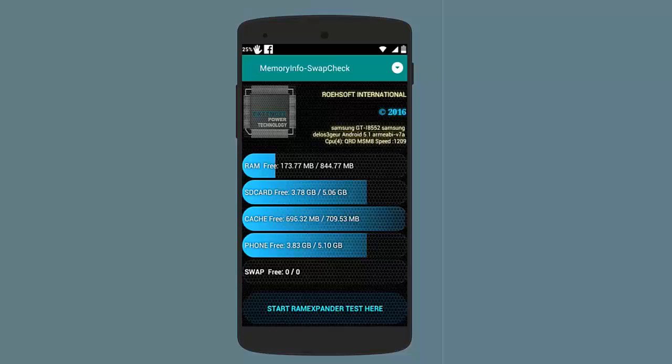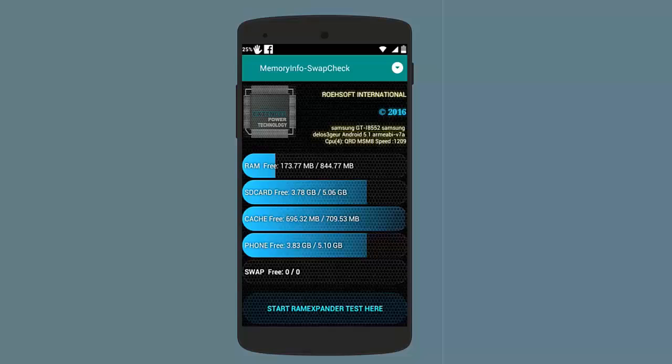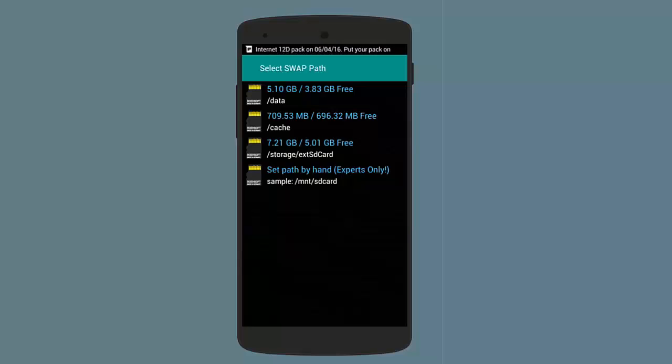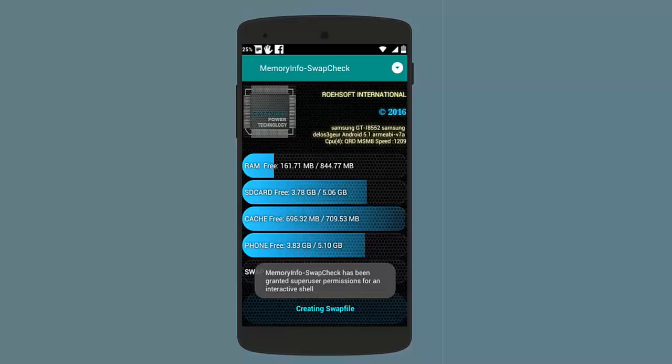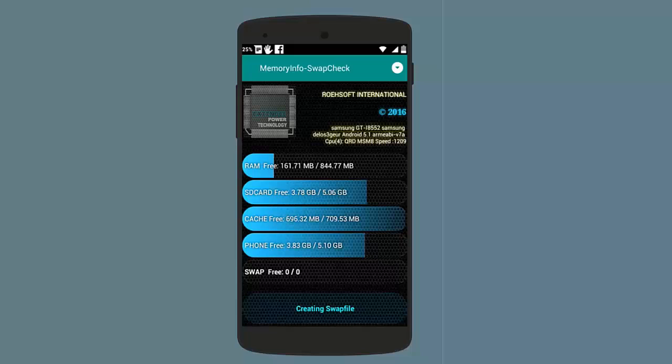Tap on this option which says Start RAM Expander Test. It will start testing your smartphone whether it supports swap or not. You need to select the swap path. I will select here external SD card. You can also select internal memory because it will just do a simple test. Let it do everything automatically. It will create a swap file and check whether your phone supports creating a swap file or not. If it succeeds then congratulations, you are all set to go for the next step.